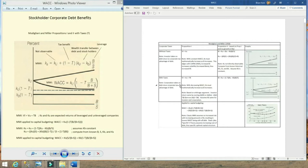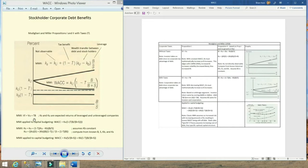In this video, we are talking about where taxes T is greater than zero. Modigliani and Miller Proposition 1 in the scenario with taxes states that the value of a leveraged firm equals the value of a firm with no leverage, plus the tax rate times the outstanding debt.